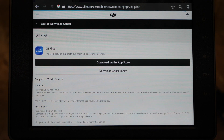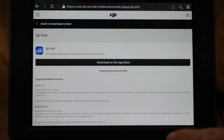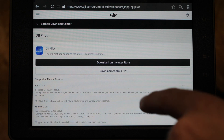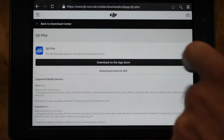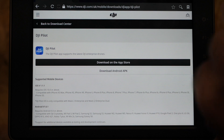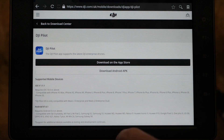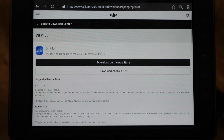You will see DJI Pilot — DJI Download Center — DJI. Click on that one and it will open you up onto the DJI Pilot app downloads page. It will give you the option to download on the App Store, or below that download the Android APK, and that is the one you want, so you simply click on that.